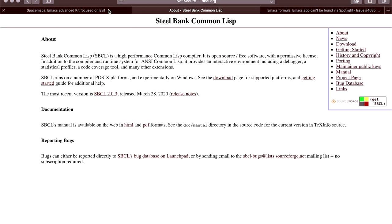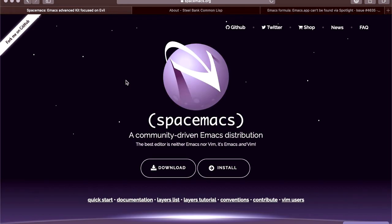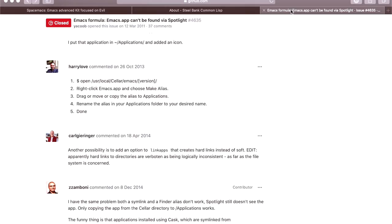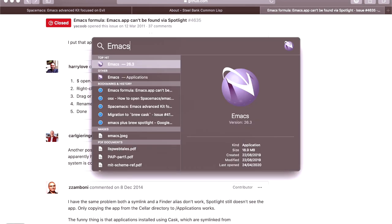And I absolutely strongly recommend that you install Spacemacs. You're going to need Emacs installed first, which if you're using Linux, install Emacs. If you're using Mac, install Emacs Plus from Homebrew.